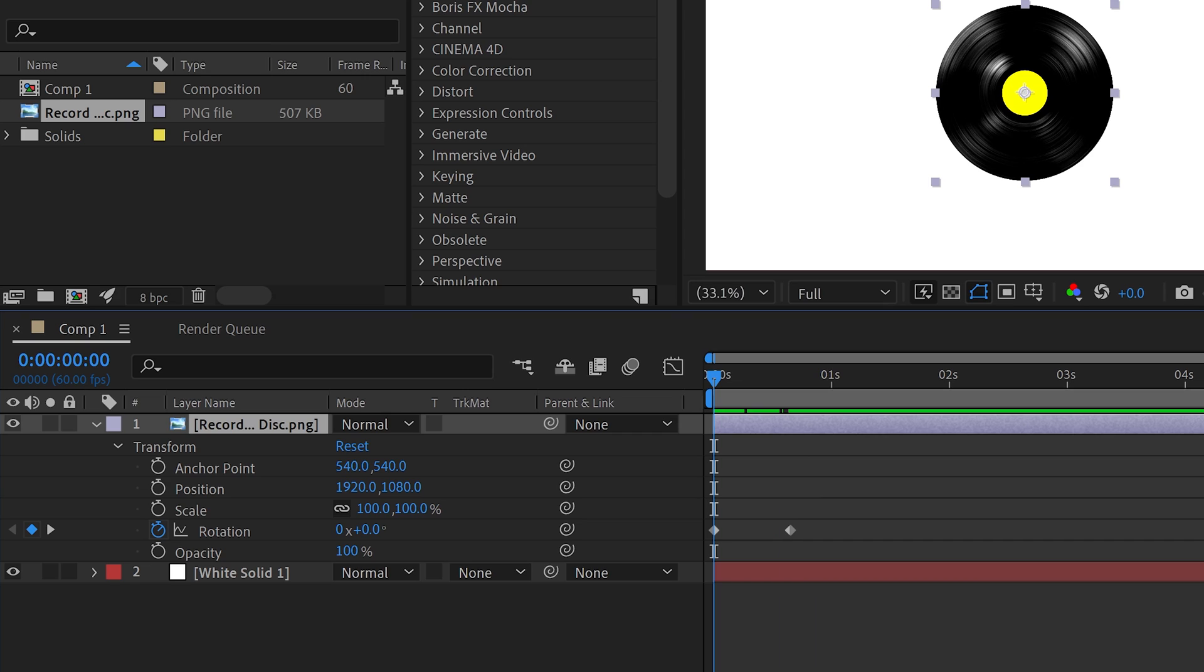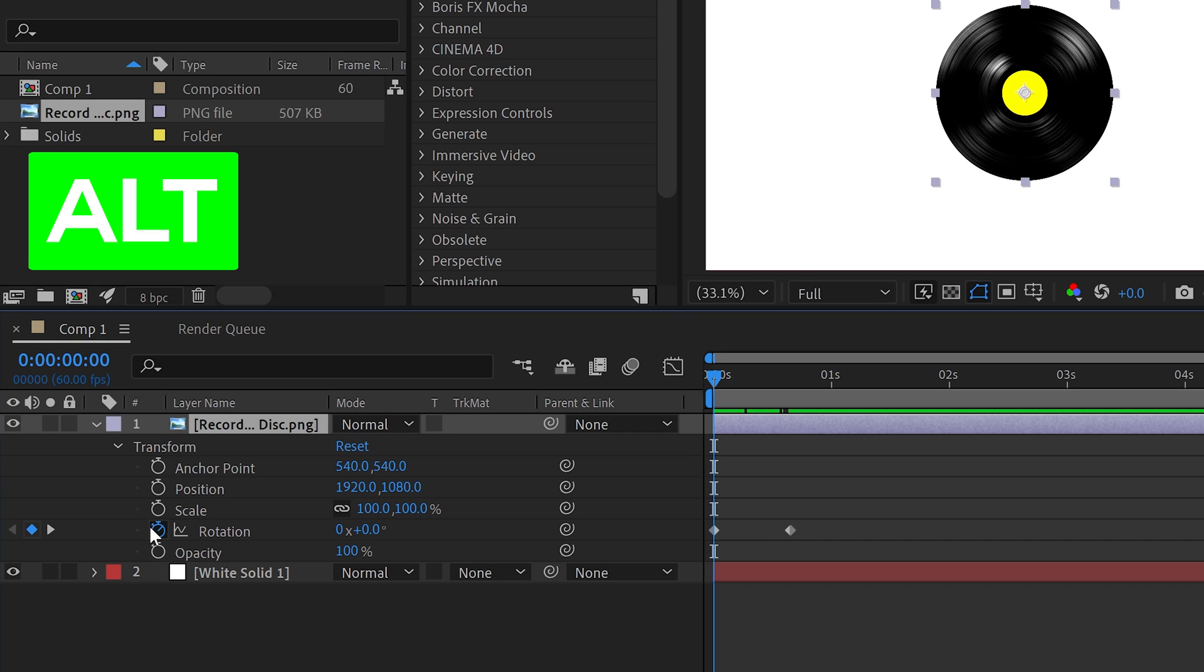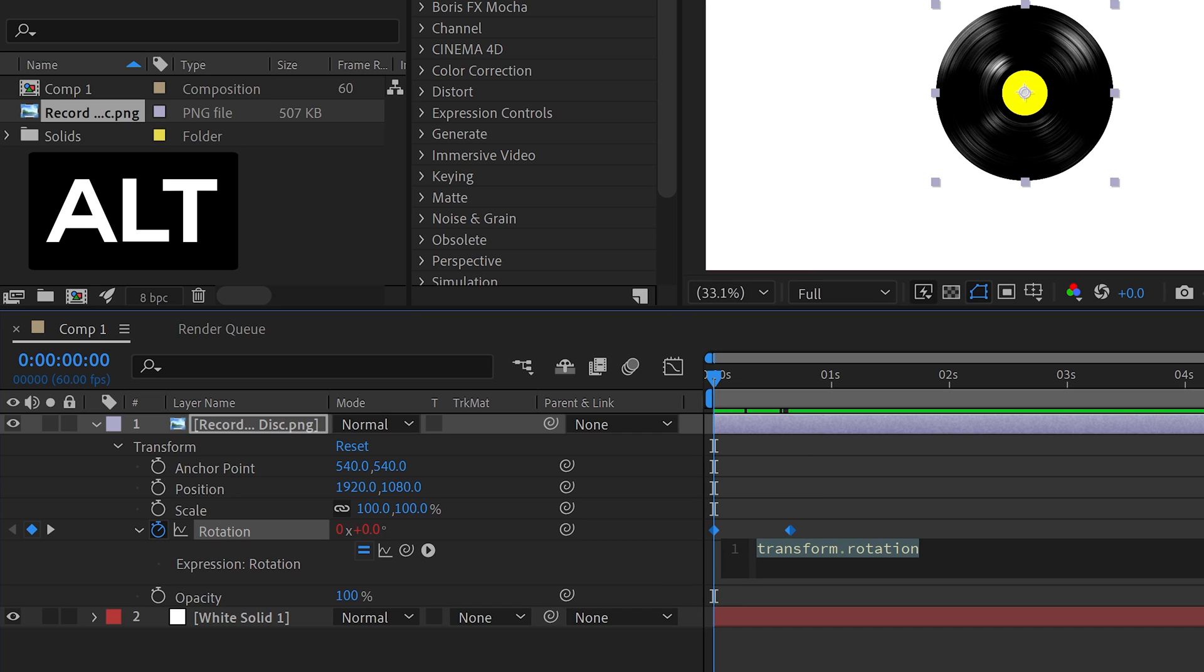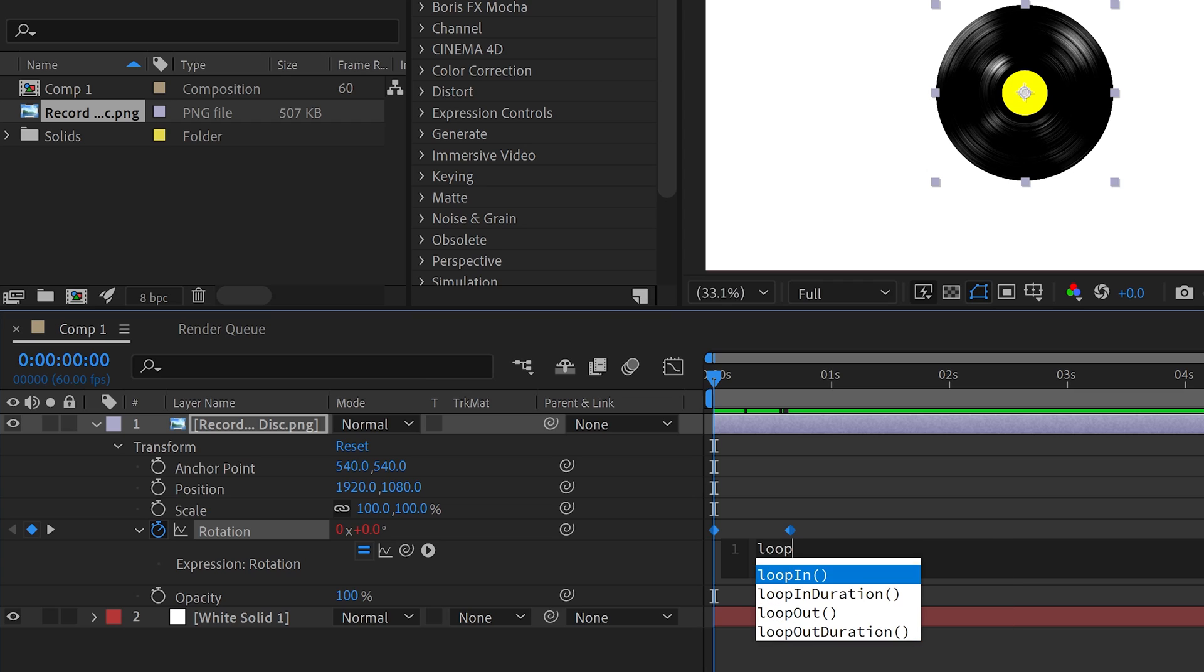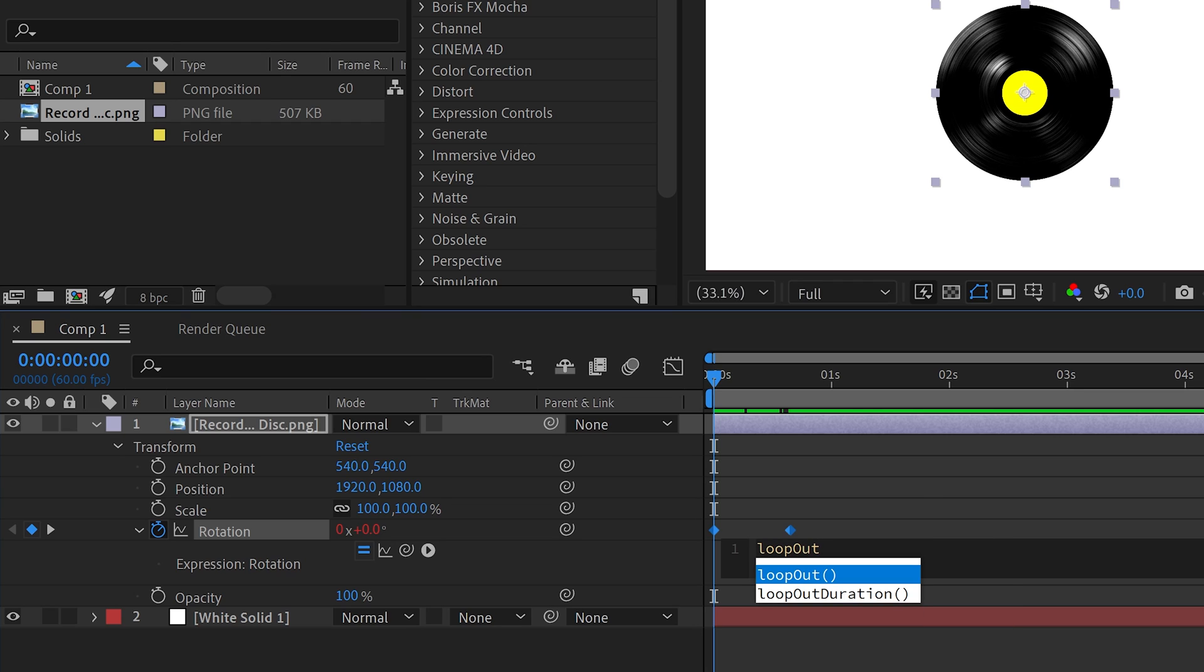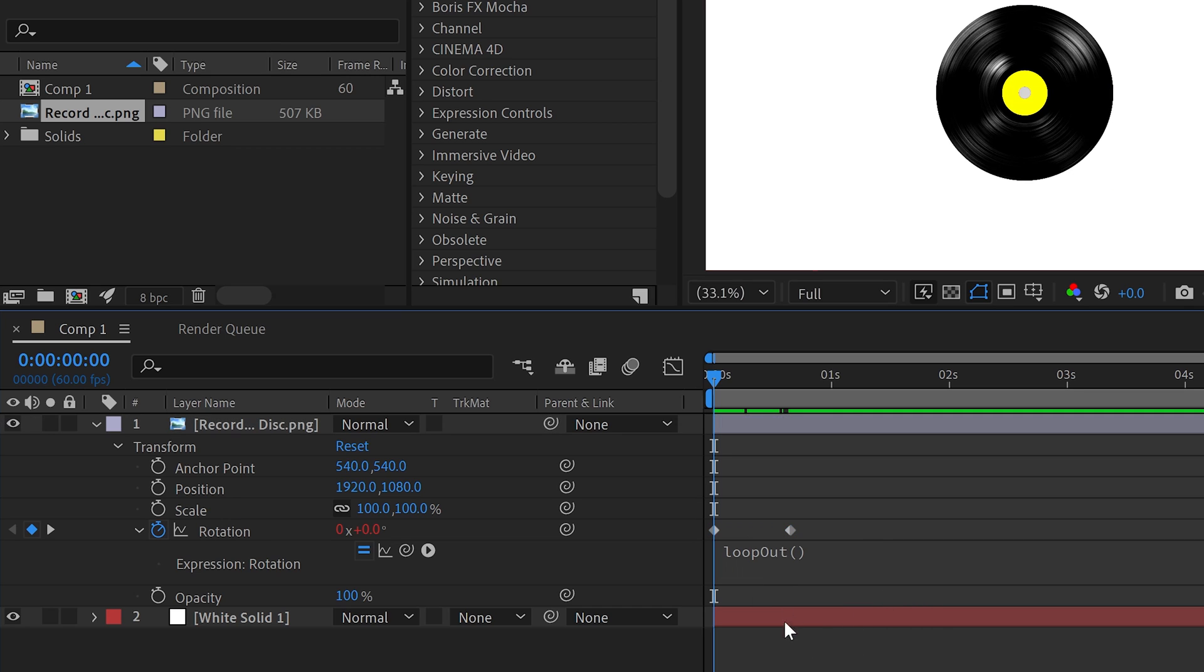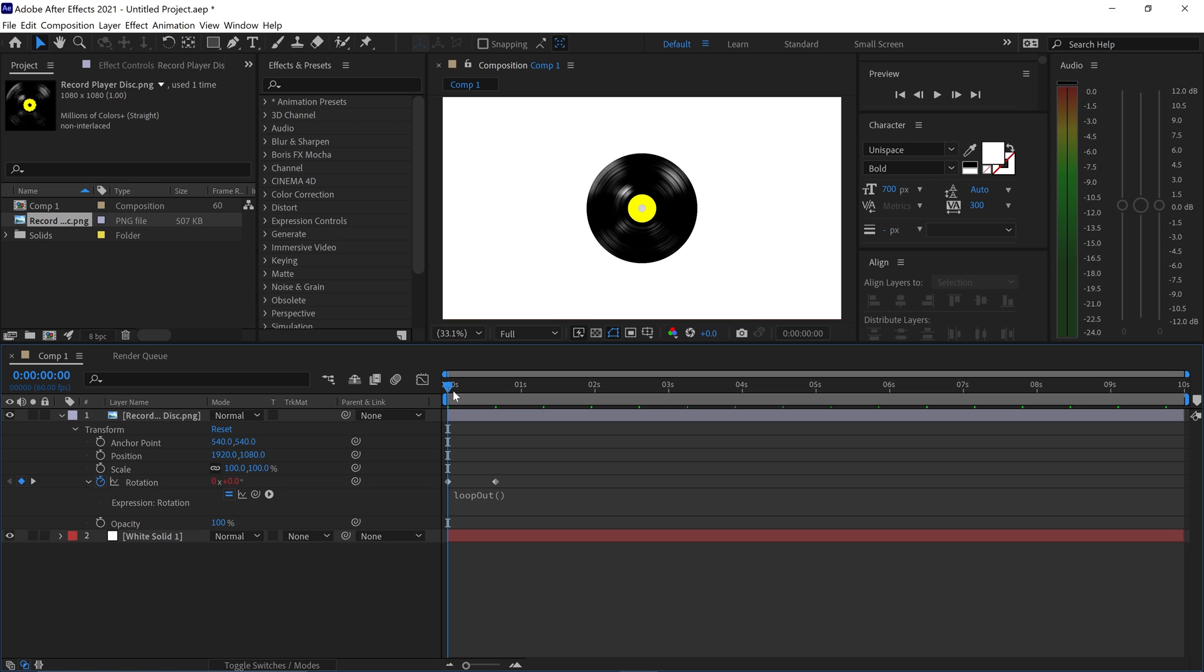You can hold Alt, left-click on the stopwatch to create yourself an expression, and type in loopOut with a capital O, and then close the brackets. You can left-click off of this.